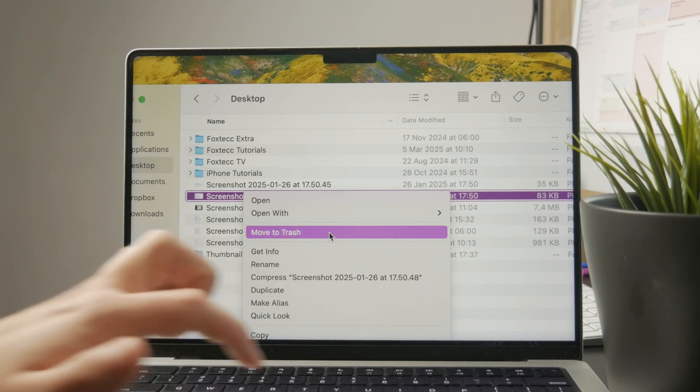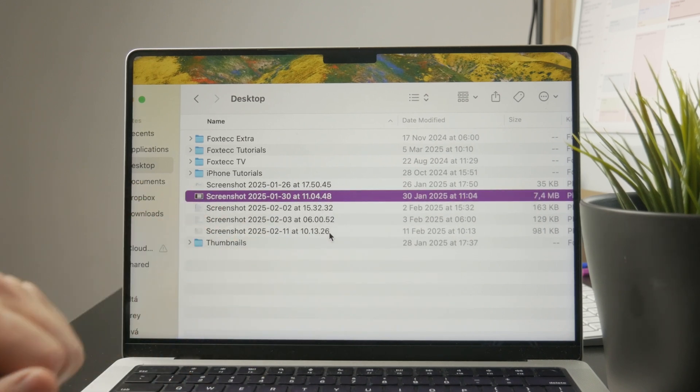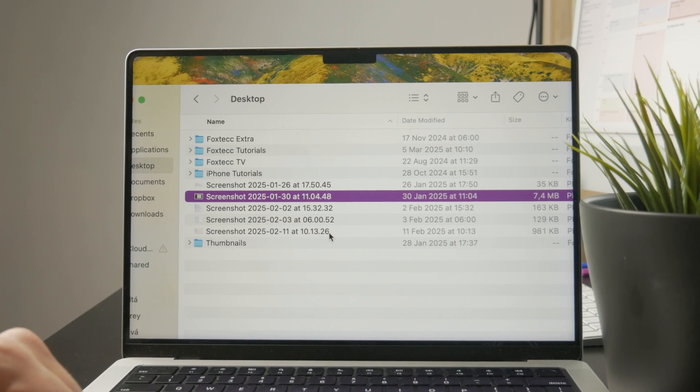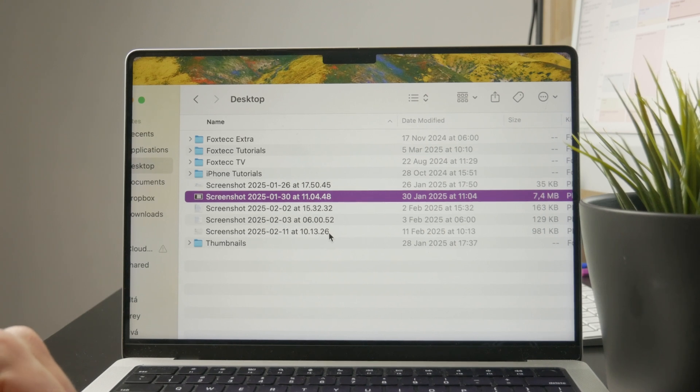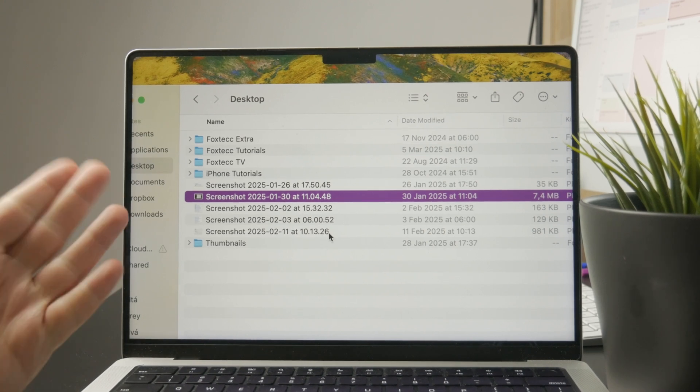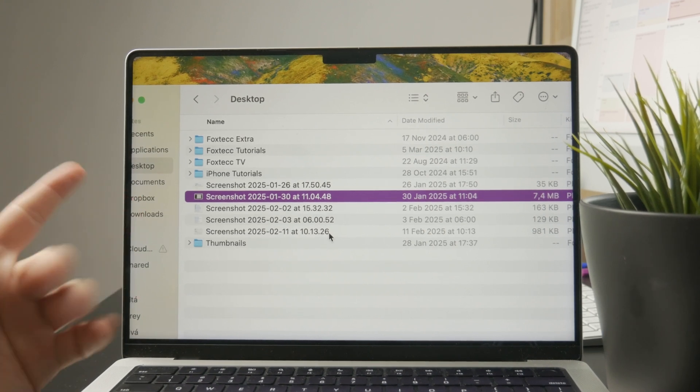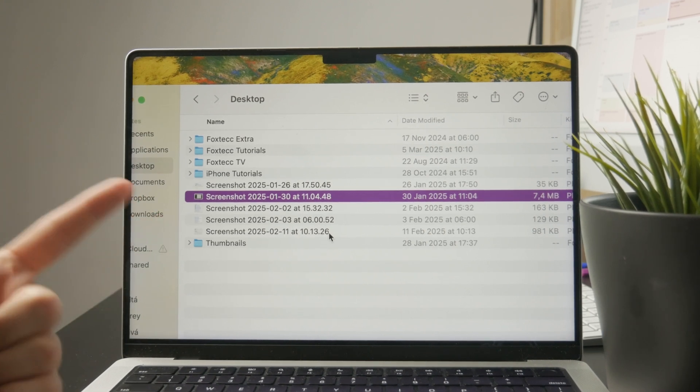So if you do this, it's going to be deleted from the documents folder and moved over into the trash can.